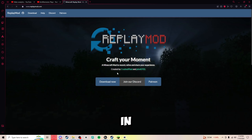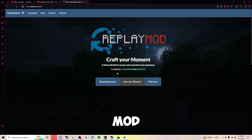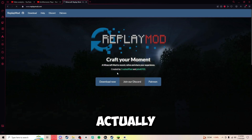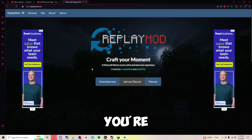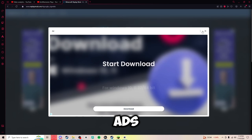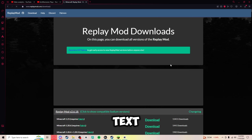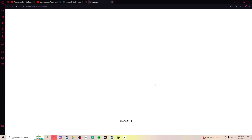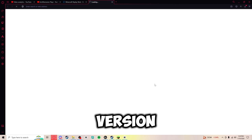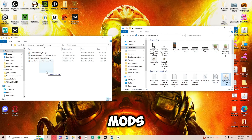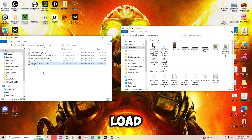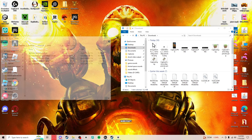Next, you're going to go to the link in the description, which will take you to the Replay Mod download page. This is the mod that actually allows you to record and make cinematics. Just click the download button — if any ads pop up, just X them out. Click download on whatever version you have of Fabric or Forge, put that file in your mods folder, and then load the modded version of Minecraft.